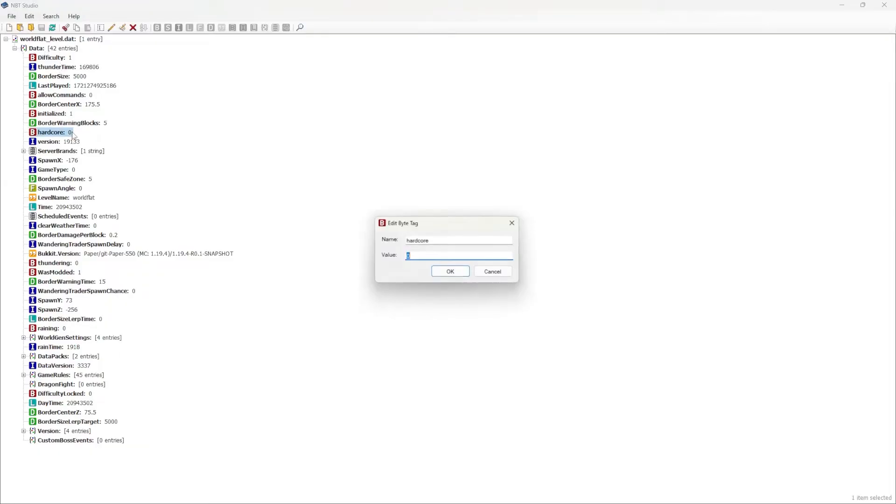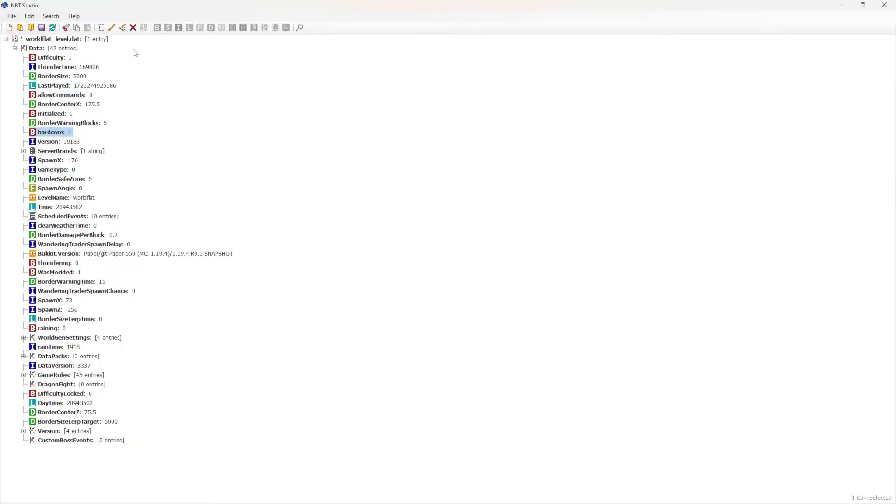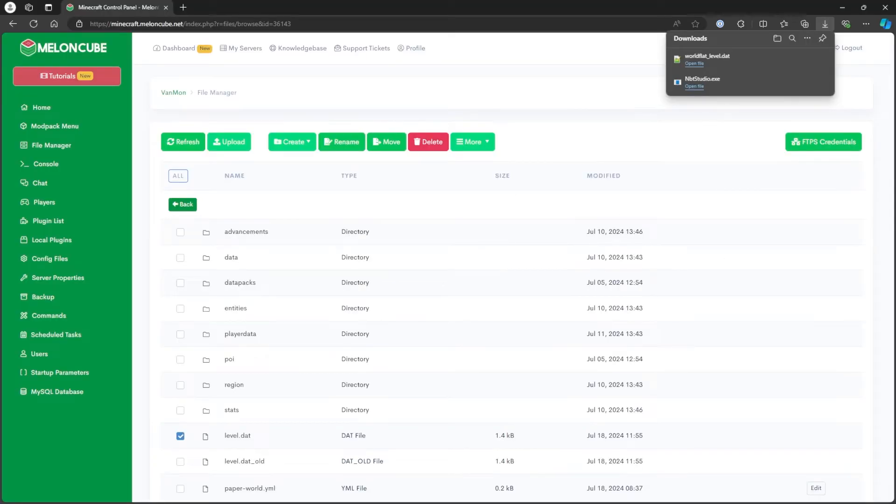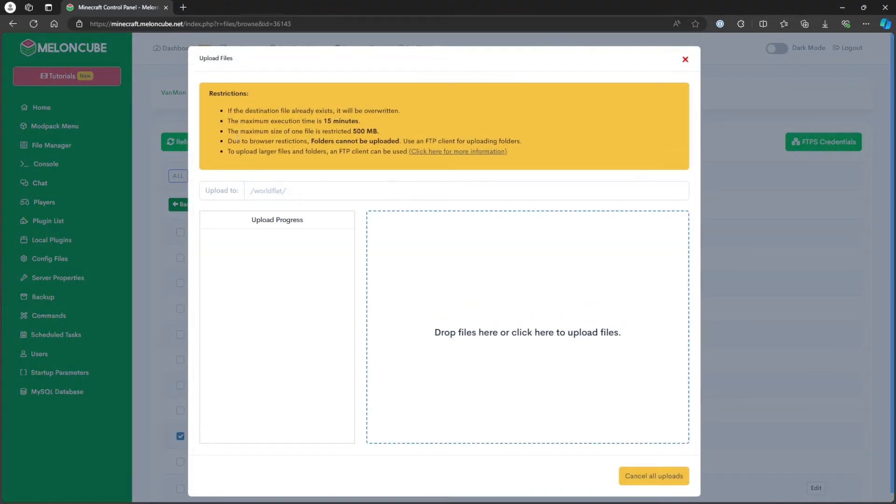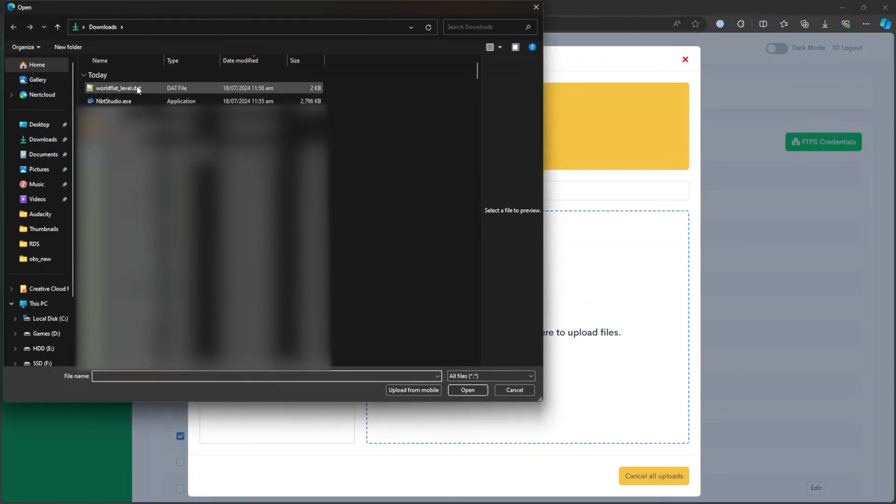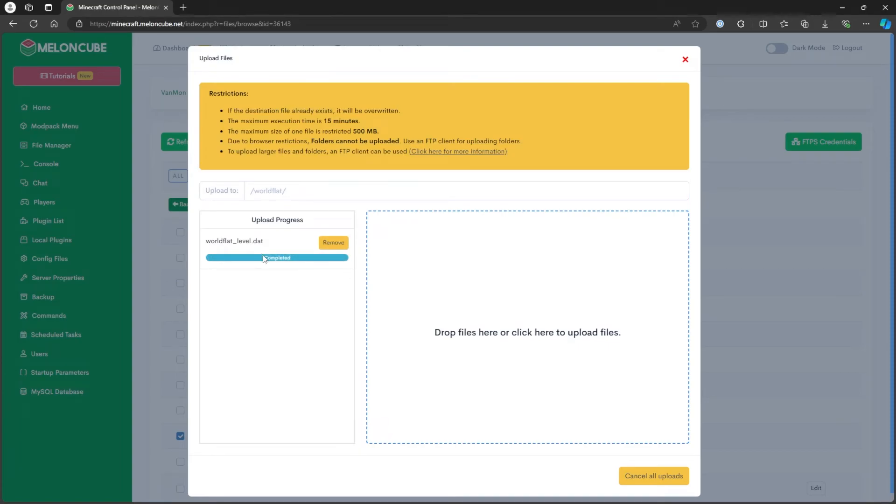Once finished, press the Save icon, then return to the Multicraft panel. In the same directory of the File Manager tab, press the Upload button. Then, drag and drop or select the file we edited earlier.